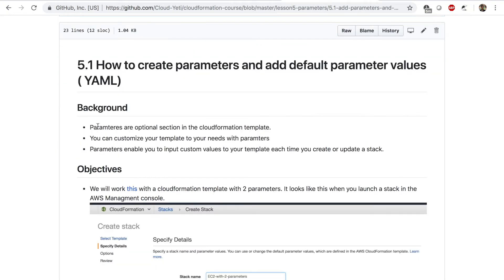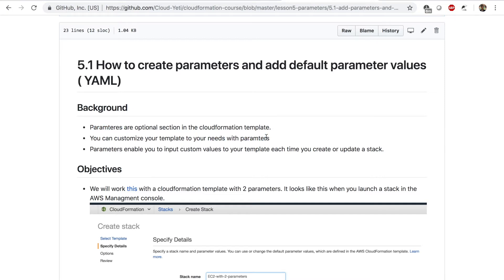Let's quickly look at the background. We talked about how parameters are optional section in the CloudFormation template. You can customize your template to your needs with parameters. Parameters enable you to input custom values to your template each time you create or update a stack.